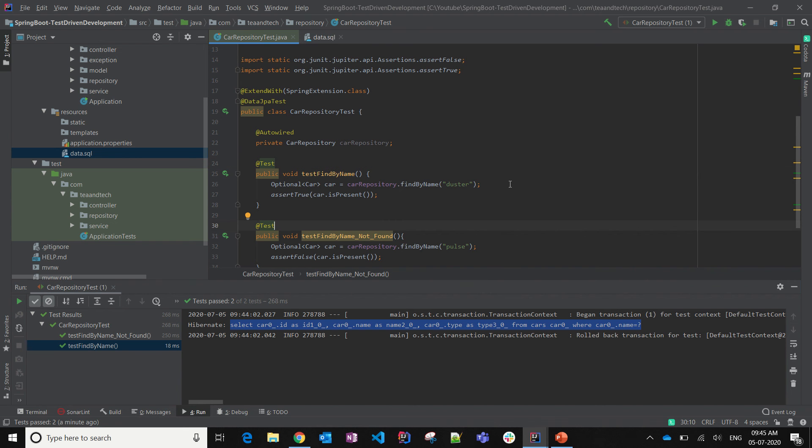We'll see in the next video about caching, how to verify caching, and how to do the entire integration test. Until then, bye bye — thank you from Vushananda.